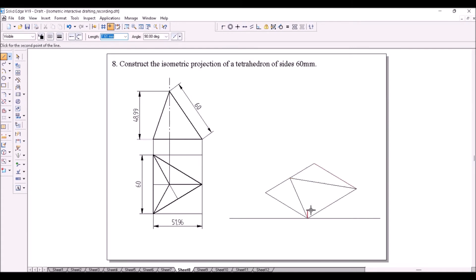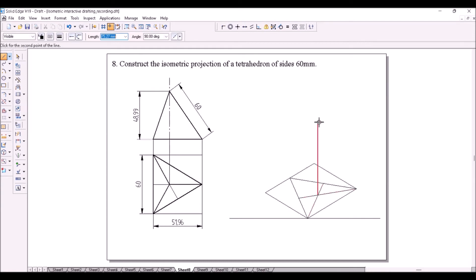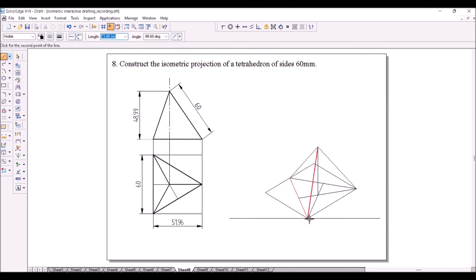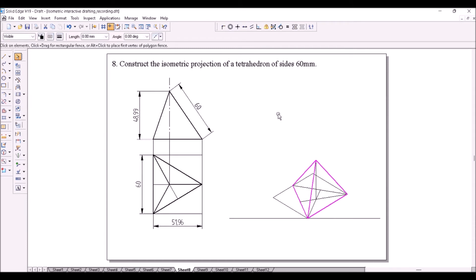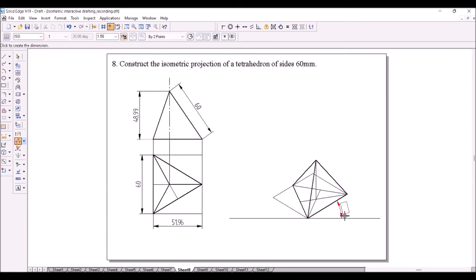Get the center of this triangle by drawing two medians. From the center, draw the height which is 48.99 mm. Then connect this apex to all the bottom face corners. Scale down the entire figure by 0.8164 so that it becomes an isometric projection. Identify the visible lines and darken them, indicate the isometric angles. That completes the construction.